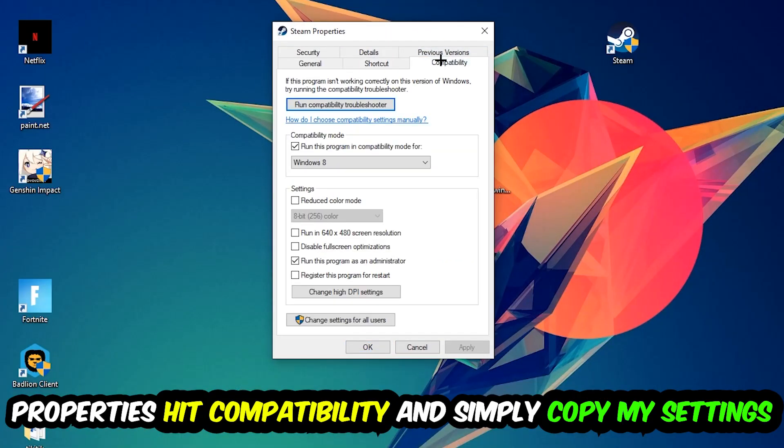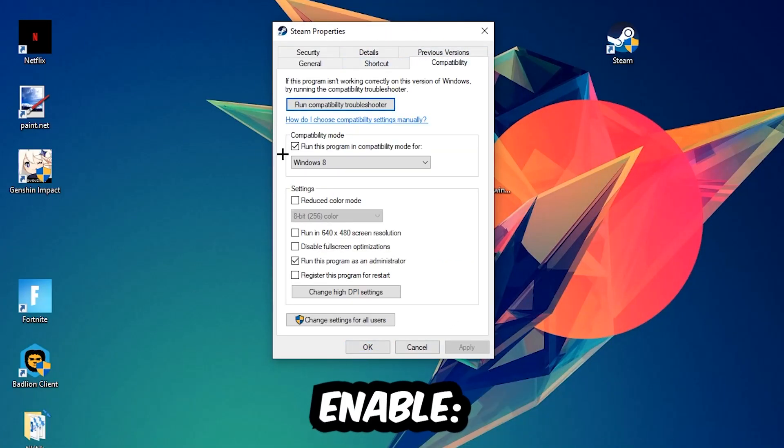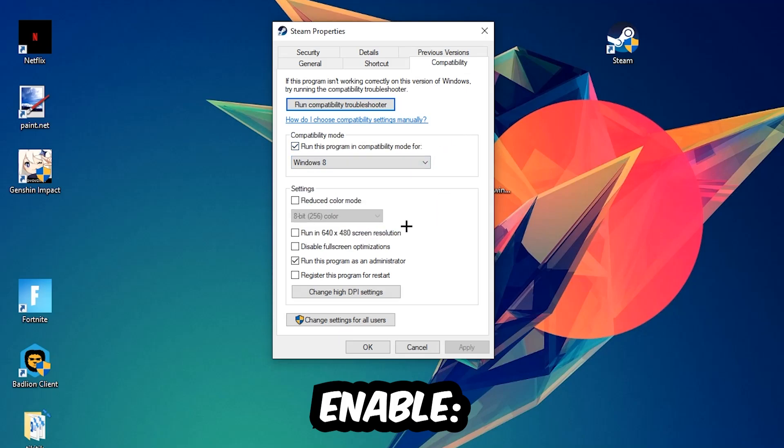Hit Compatibility and simply copy my settings. Enable 'Run this program in compatibility mode for' and select Windows 8. Enable 'Disable fullscreen optimizations' as well as 'Run this program as an administrator'. Hit Apply and OK.